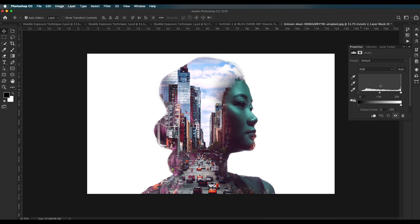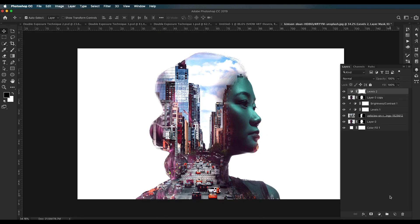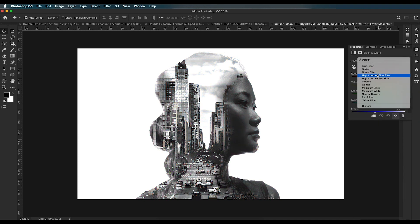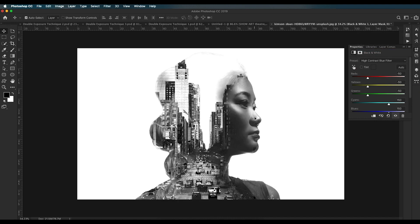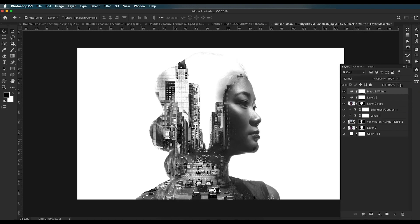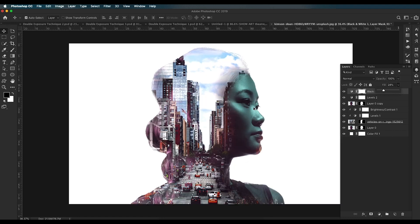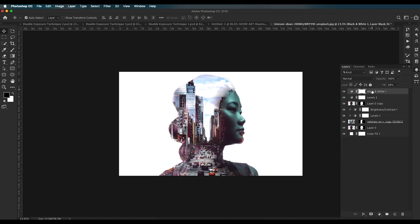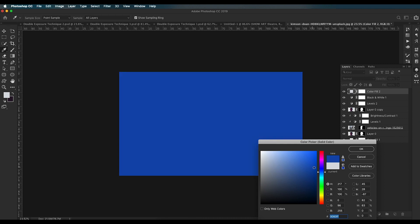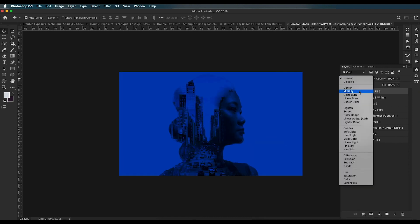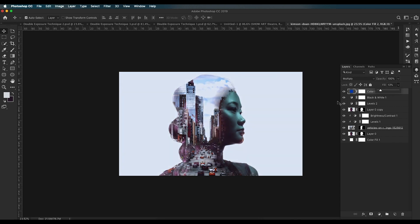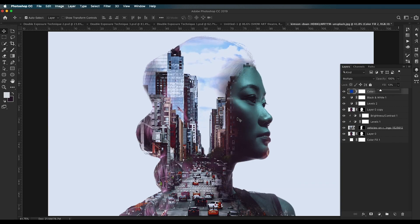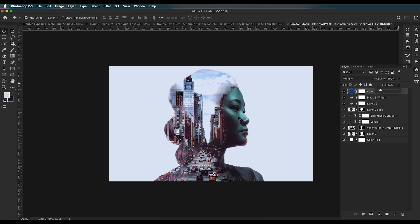Add one more Levels adjustment for the overall design — increase contrast using the center slider and add a little brightness. You can also add a Black and White adjustment layer with a cool filter to add brightness to the effect, reducing the fill value to around 26. Finally, add a Solid Color on top, pick a blue color, change the blend mode to Multiply, and reduce the fill to around 10-12 to give an overall theme color to the composition. This completes the first technique.